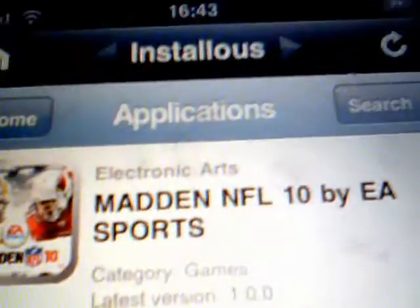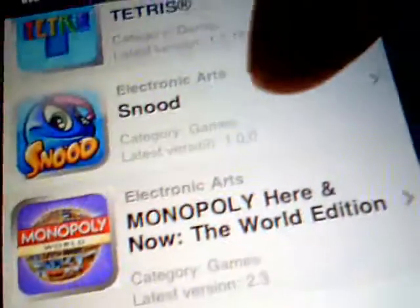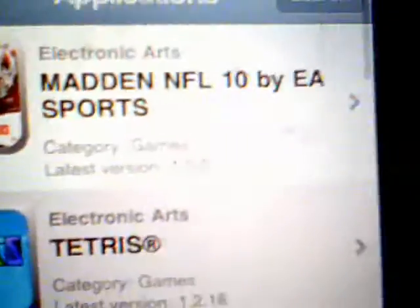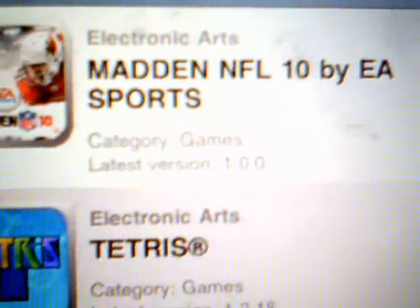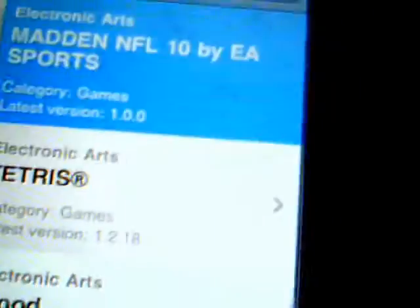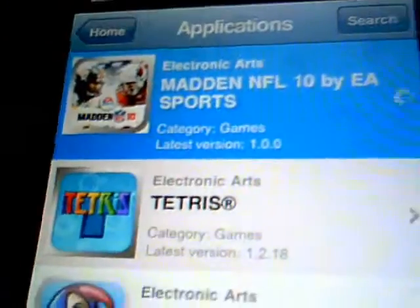Sorry, there's noise in the background. Alright, it's going to give you a list — there's Monopoly. I already have Madden so I'm not going to download it. Some of them take a bit longer, some of them don't. So you would click on it, click on Madden 10.